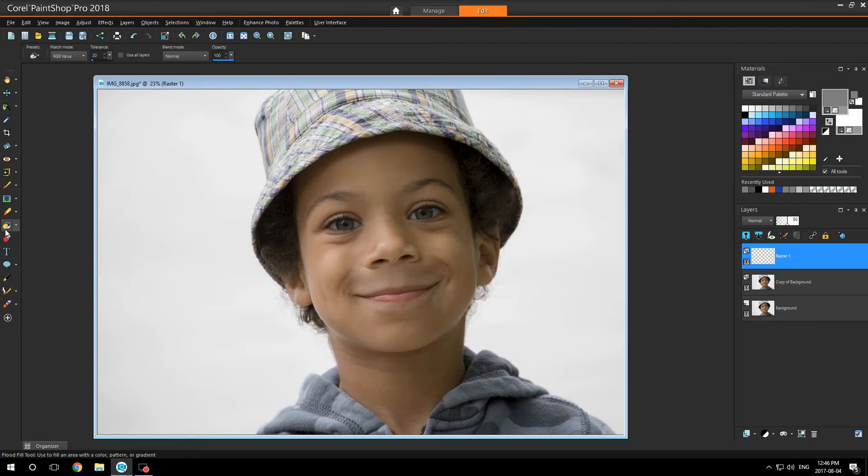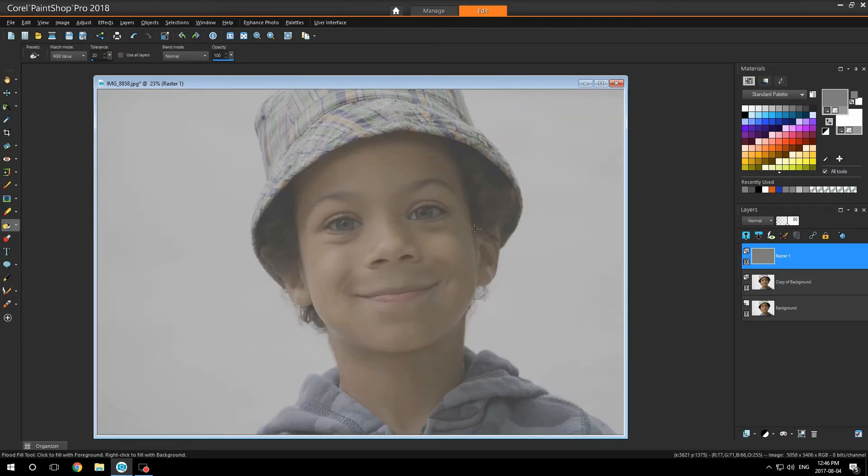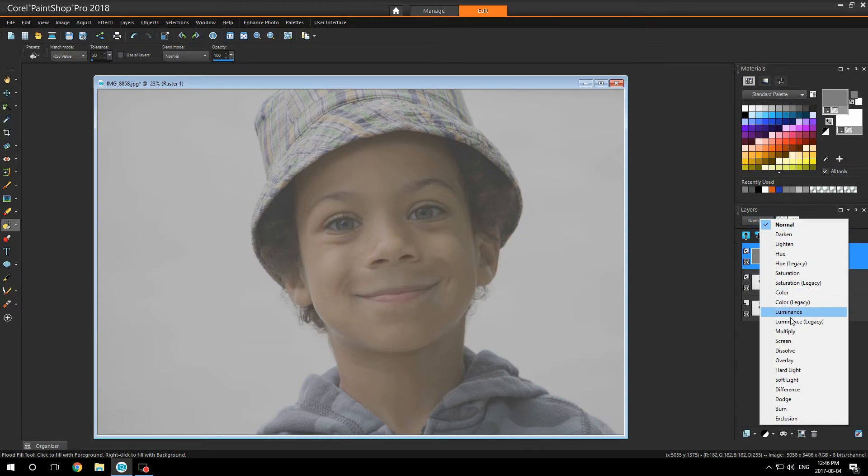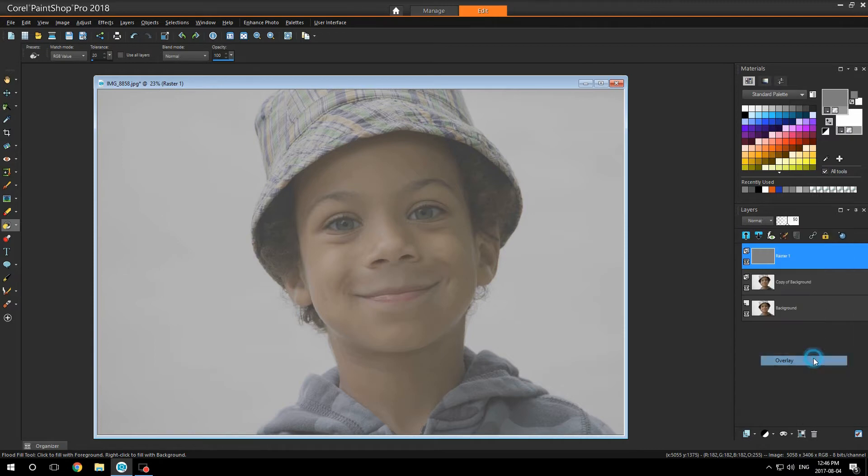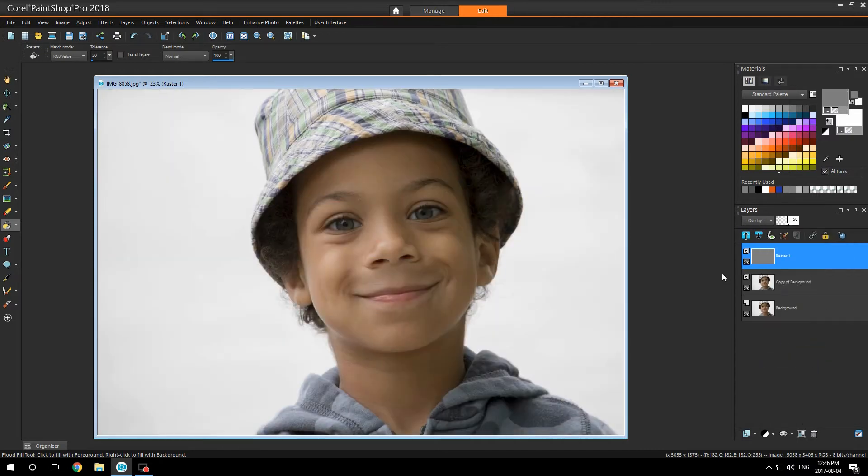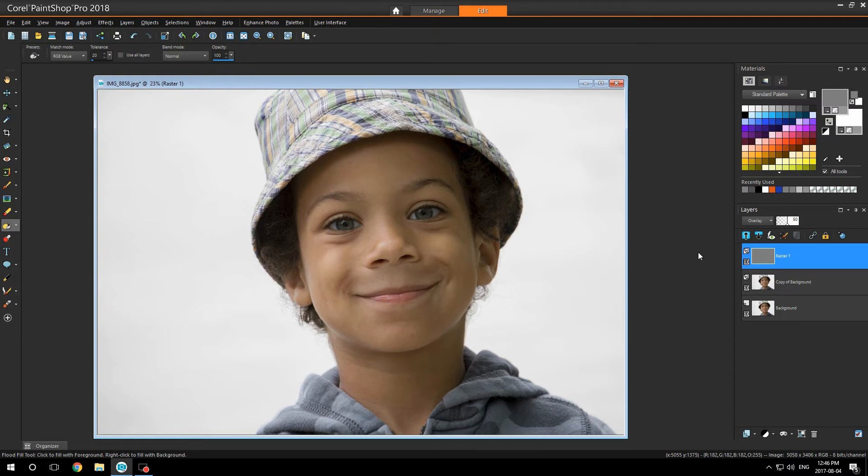I'm going to flood fill my image and set it to overlay. As you see, you can turn it on and off, and it has done nothing to the image.